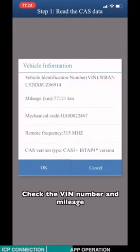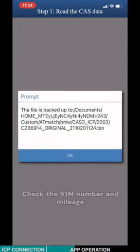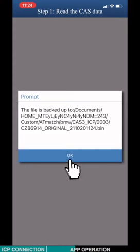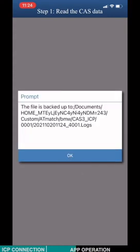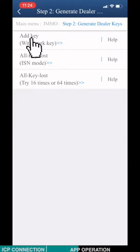Check the VIN number and mileage. Click Step 2. Generate Dealer Keys. Choose ADD key.